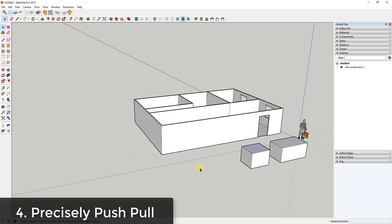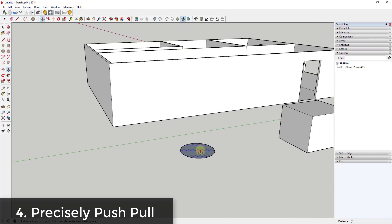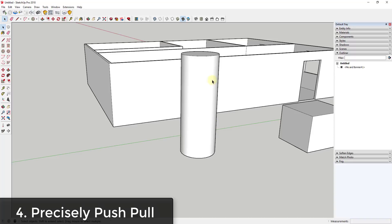Another great function is the ability to precisely push-pull objects. For example, if I had a circle I wanted to draw to be 10 feet tall, I activate the push-pull tool, click on the face, and then type in a value. If I type 10 feet with this tool active, SketchUp will push-pull the object exactly 10 feet, making it easy to precisely push-pull things to specific lengths.